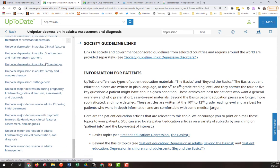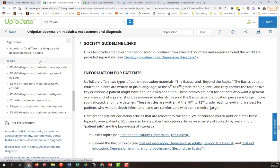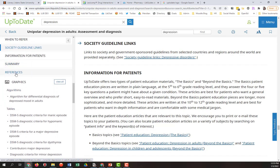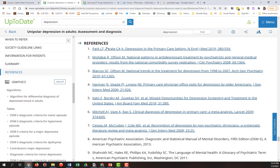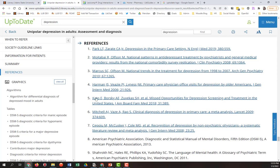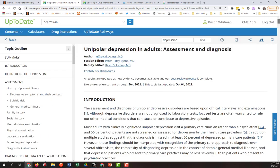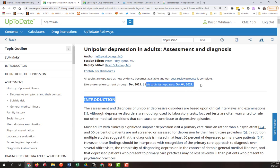It should have a references section so you can see what research is being considered here. UpToDate, as the name suggests, strives to be incredibly up to date. And you can see they're citing information here from 2019, the last literature review current through December 2021. And the topic was last updated October 4th, 2021. So it is highly up to date information.